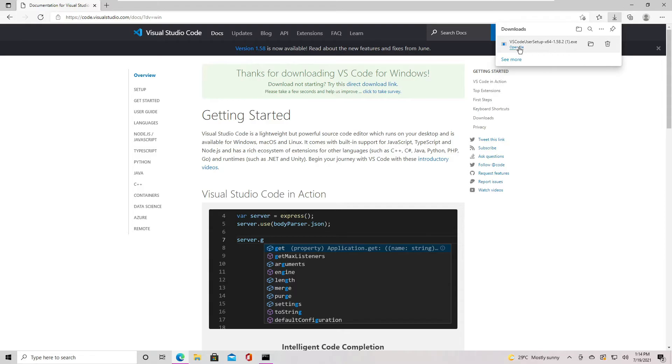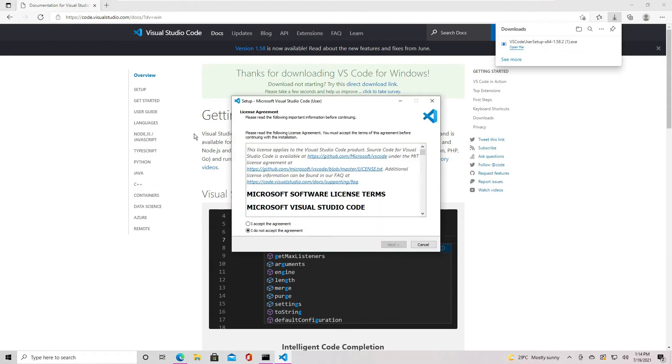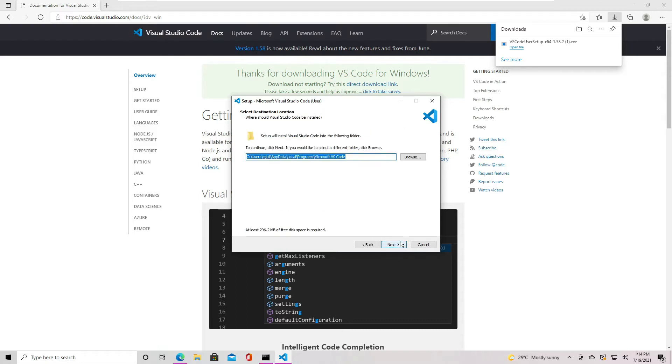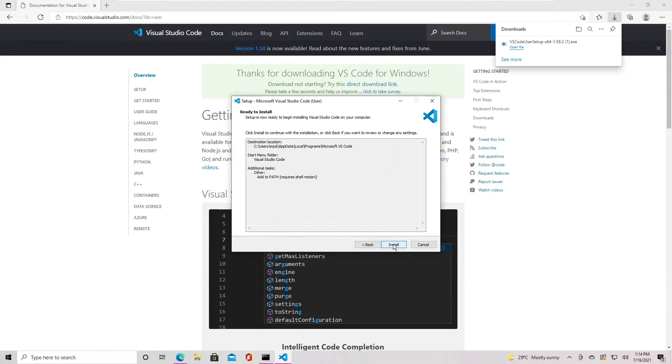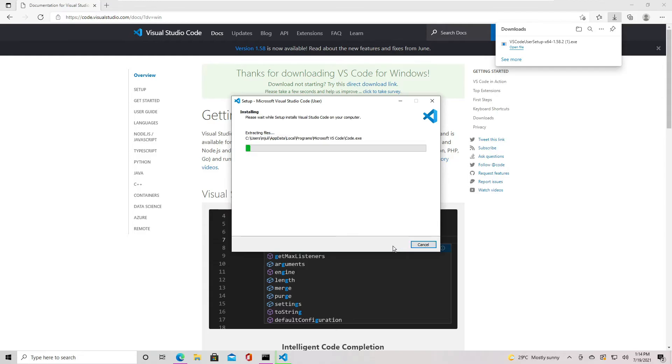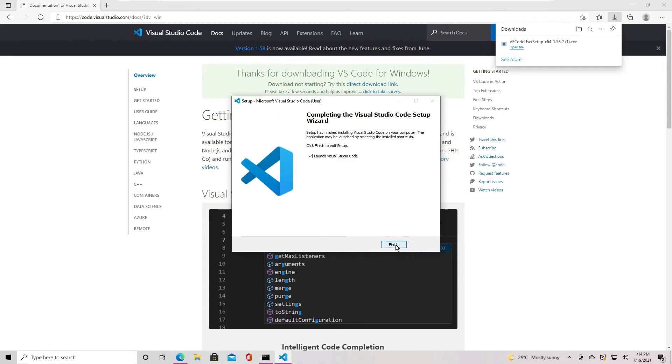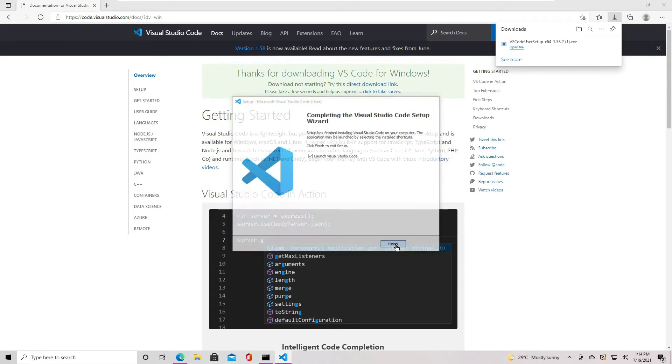Once the download completes, launch the installation. This installation is pretty straightforward. Accept the terms and conditions and click Next to accept the default options, then Install. Once the installation is complete, click Finish to launch VS Code.